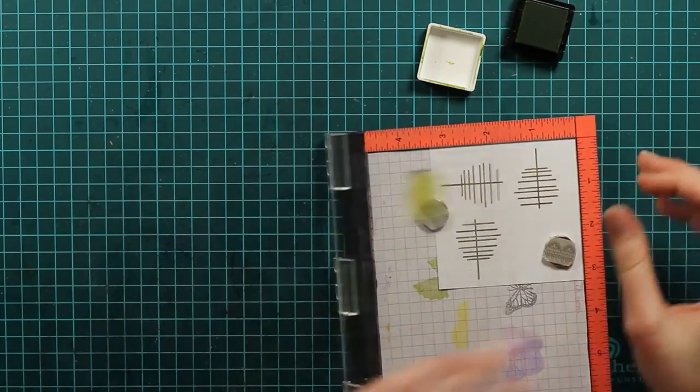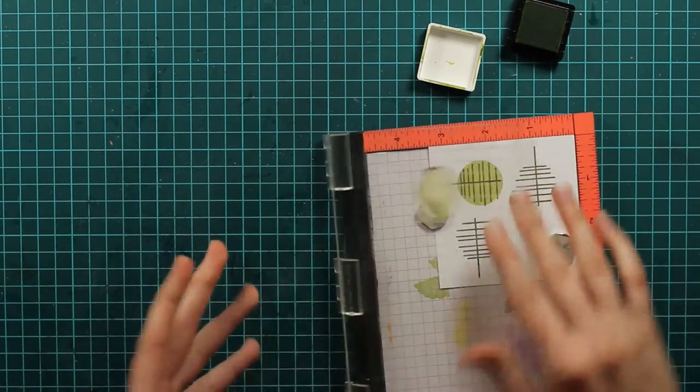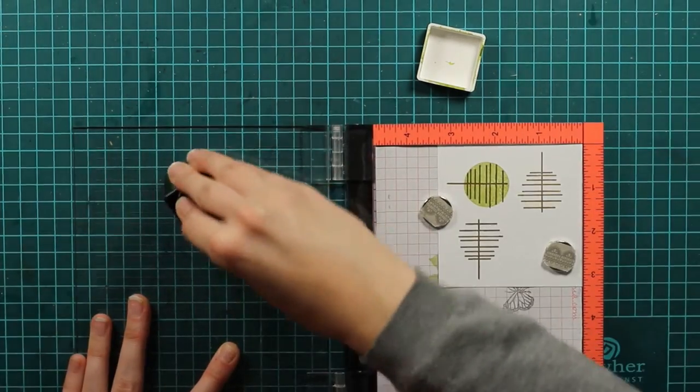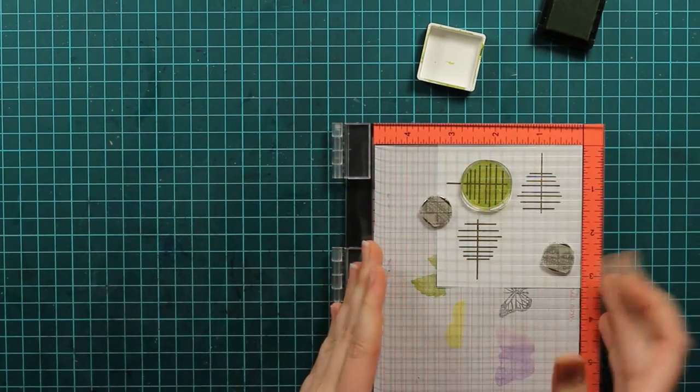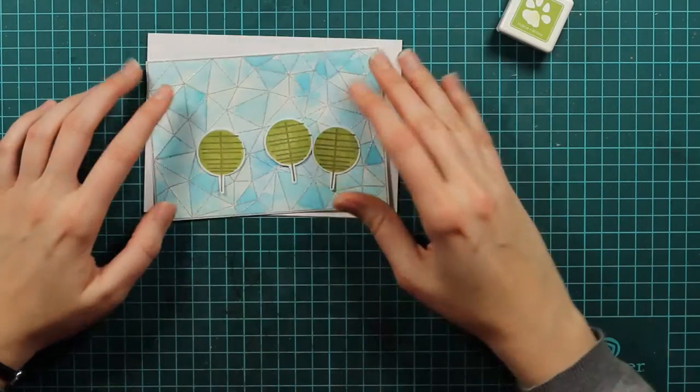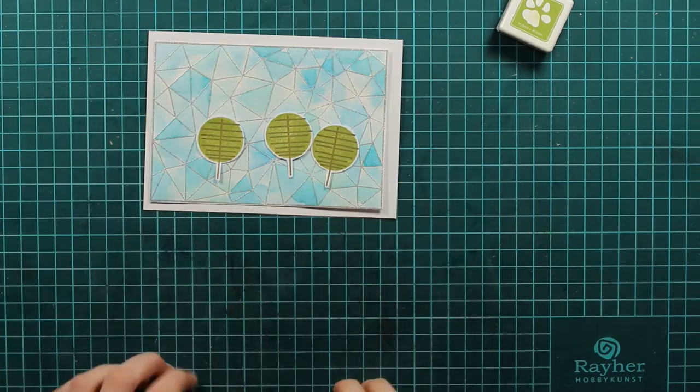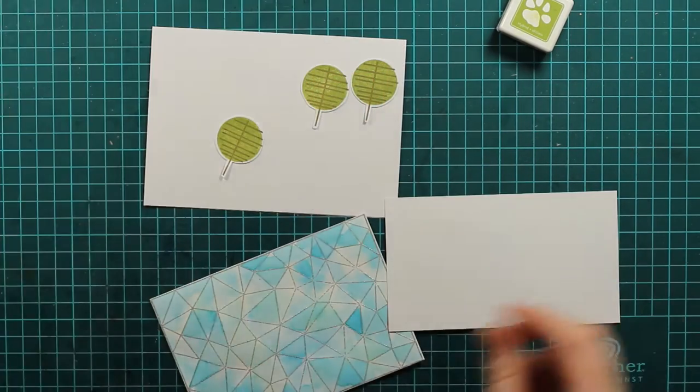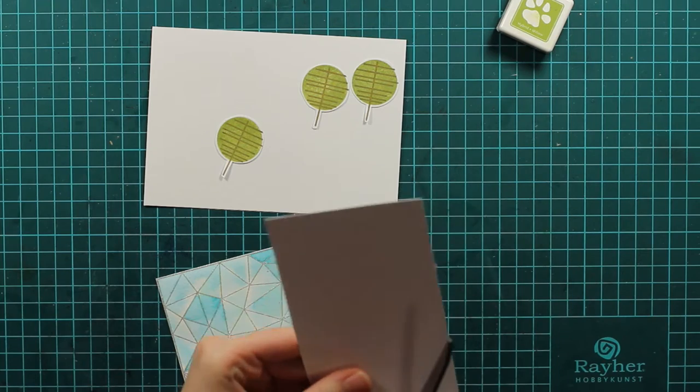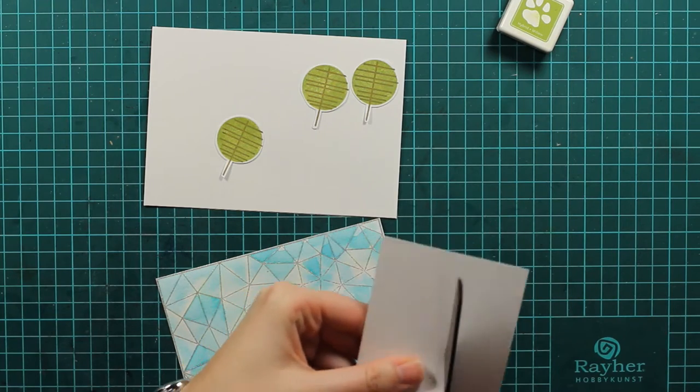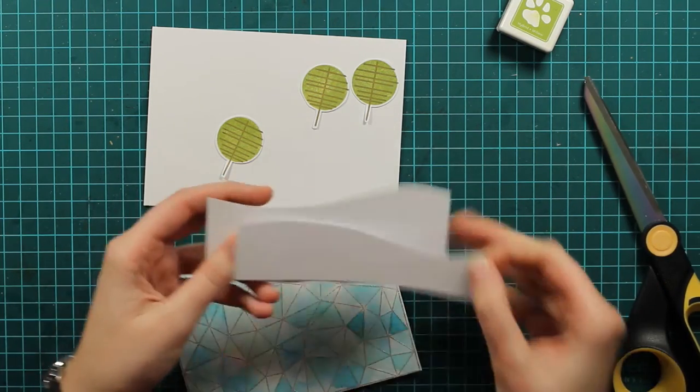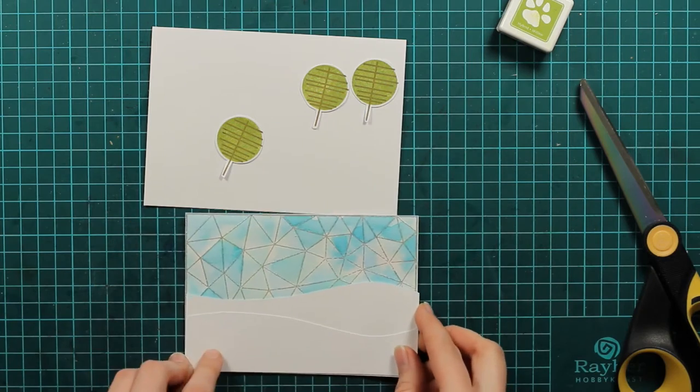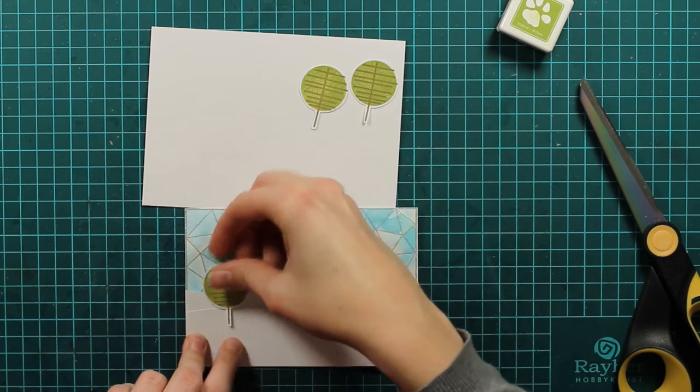I actually didn't like this solid stamped image for the first time, so I stamped it again. Now you can see I already fussy cut the trees too, and I will just take this piece of paper and I will make the hill. I will just cut it up, and you can see that it actually looks like hill.